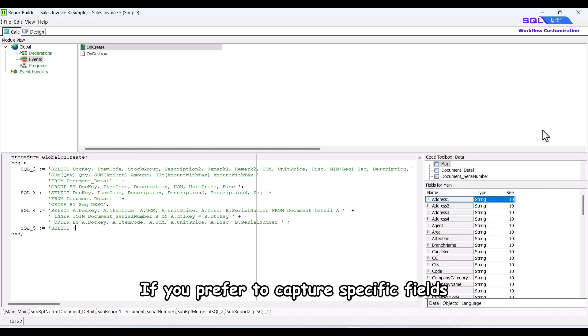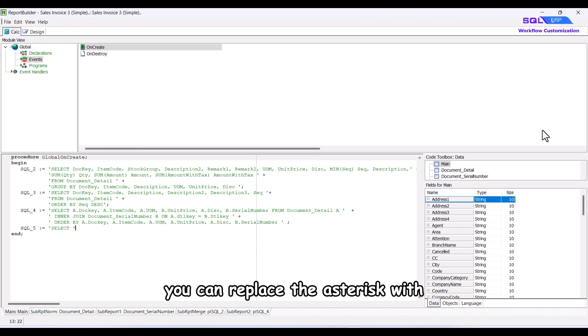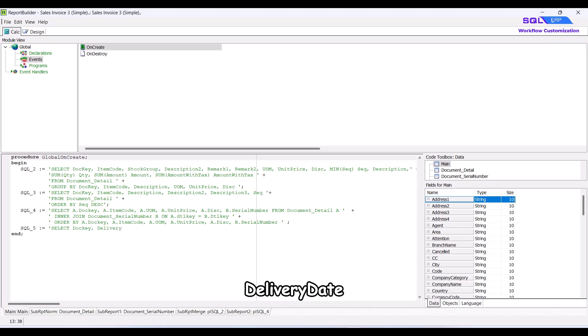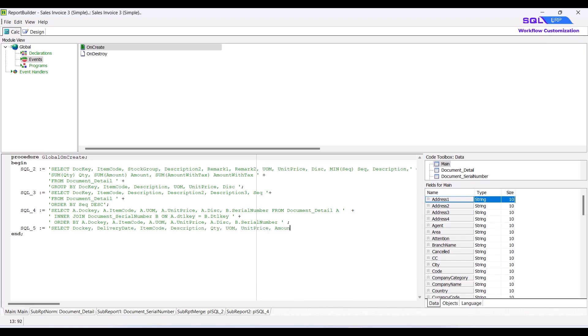If you prefer to capture specific fields, you can replace the asterisk with fields such as doci, delivery date, item code, etc. Continue by typing, from document detail,